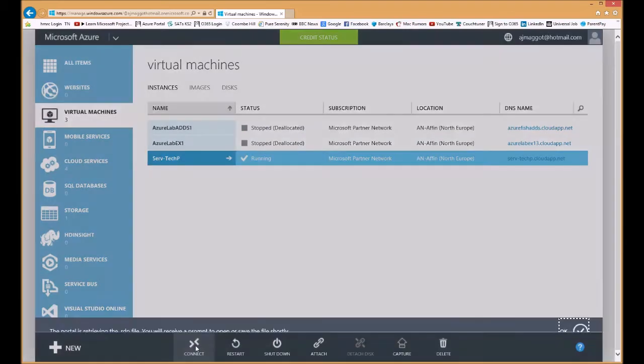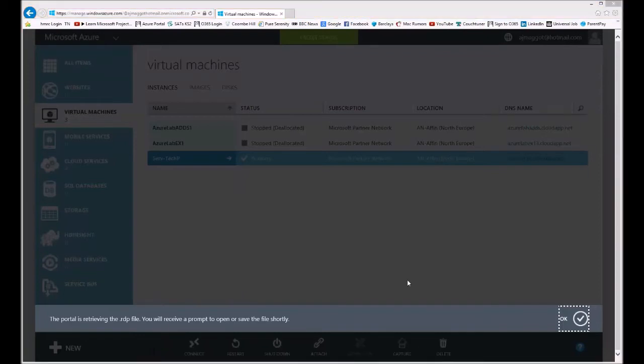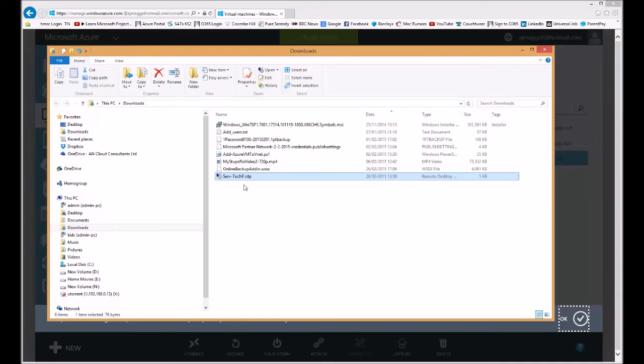Once I click this, it's going to want to download the RDP shortcut, so I'm going to say save to my local machine and then open the folder. And there I've got the shortcut to connect to my Servitech P virtual machine in Azure.